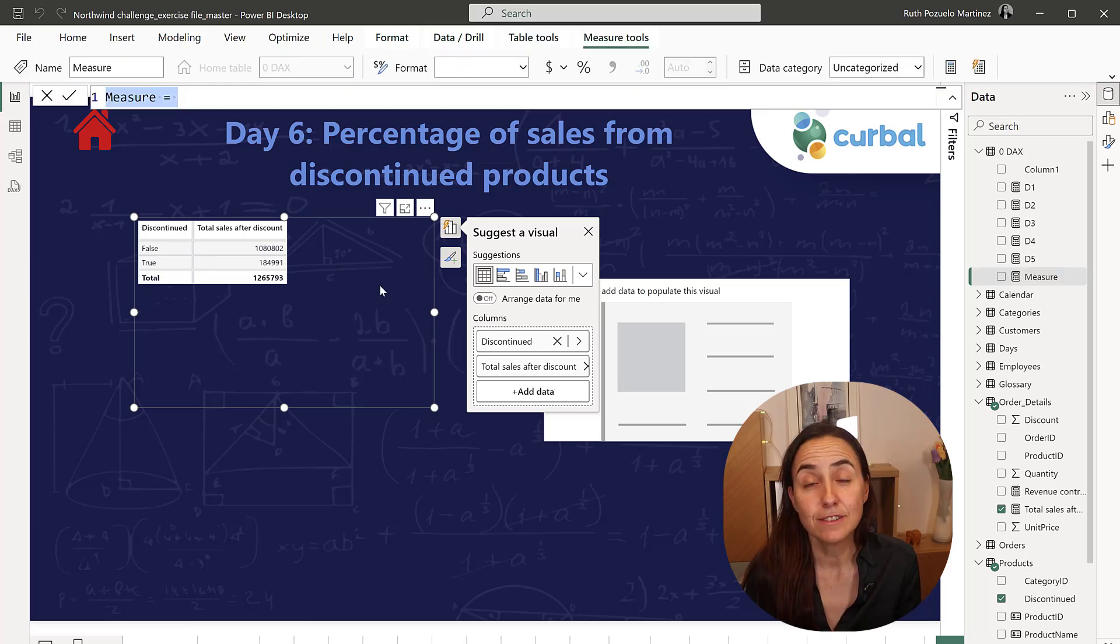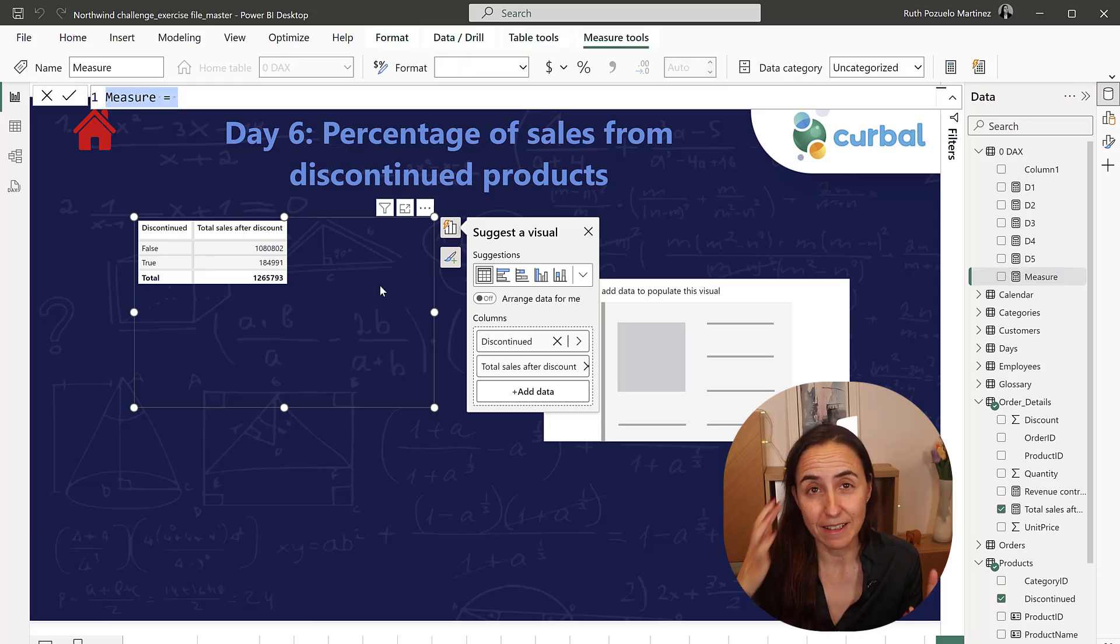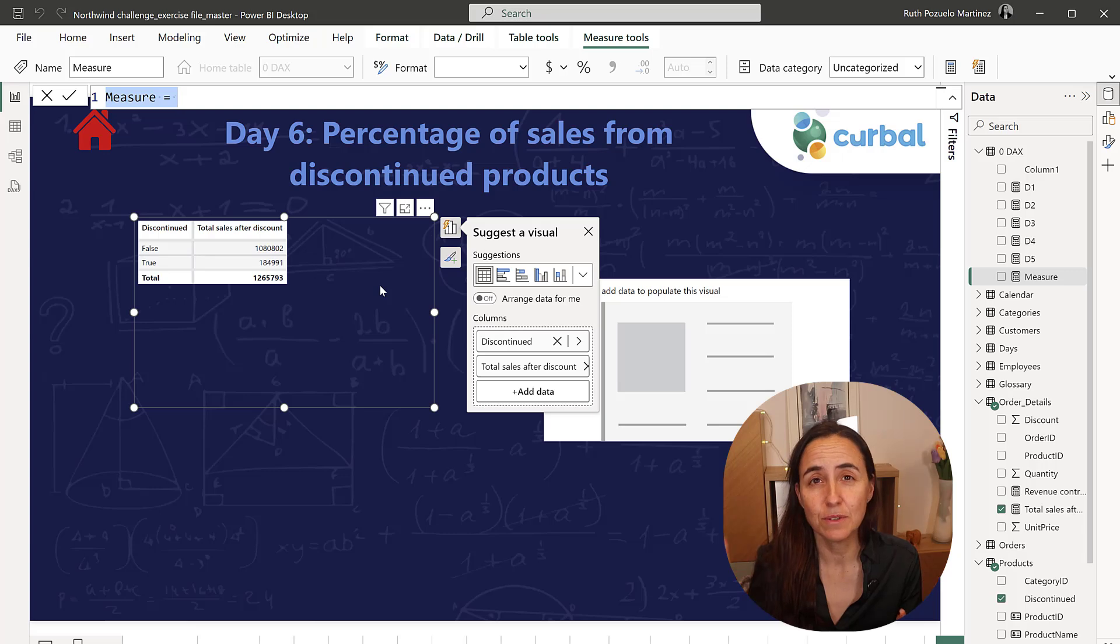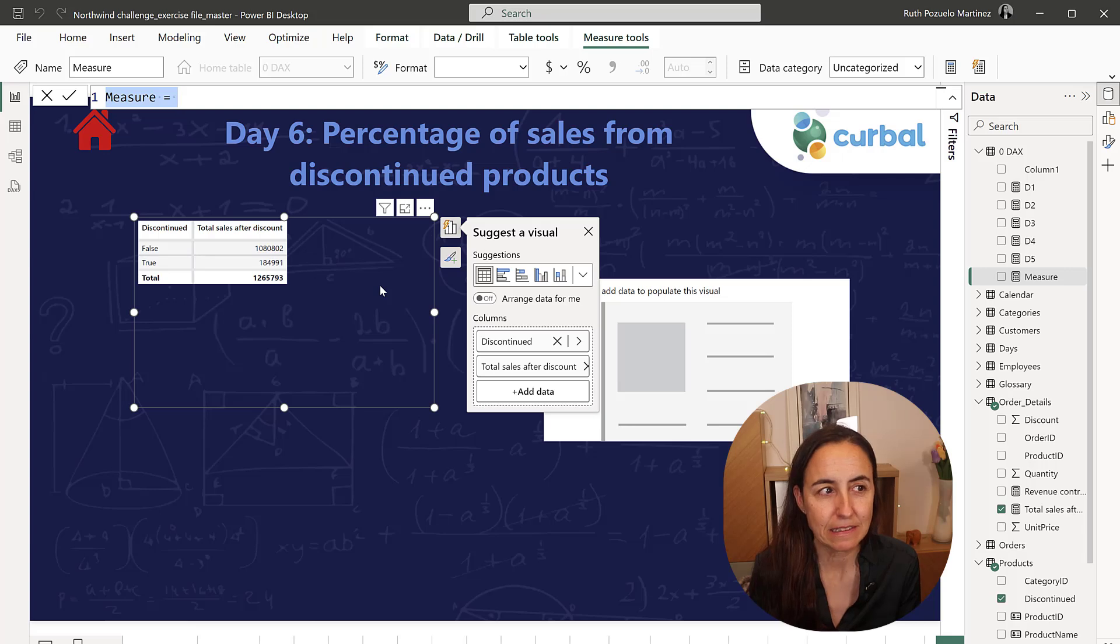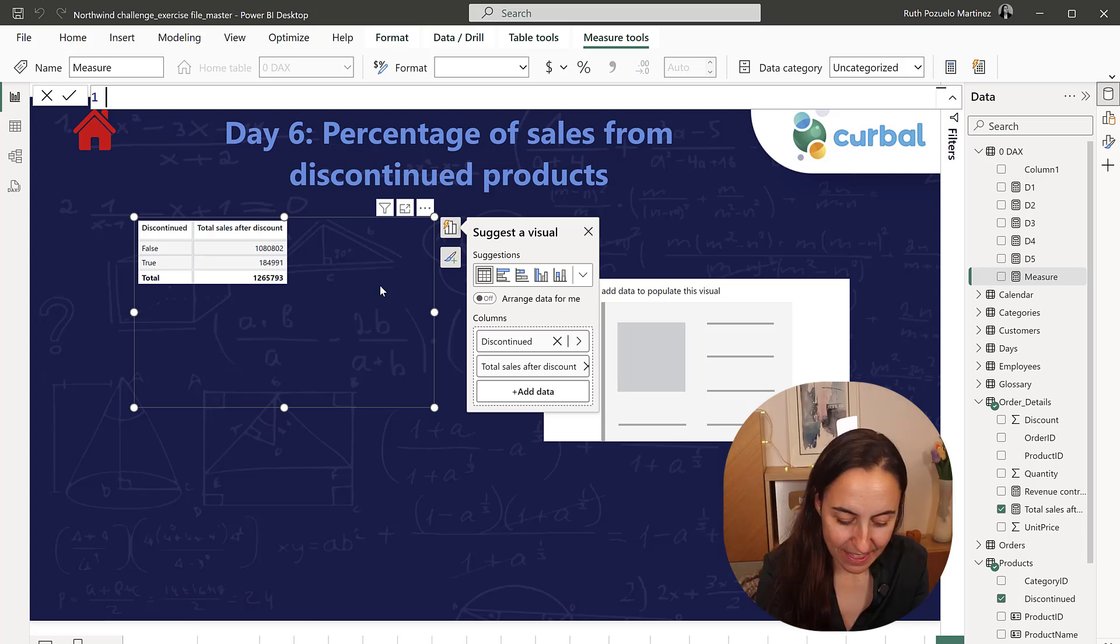We're actually going to do it without the CALCULATE function. I'm actually starting to think that CALCULATE might complicate things a little bit, like Greg and Brian are saying. So we're going to give it a go without CALCULATE.